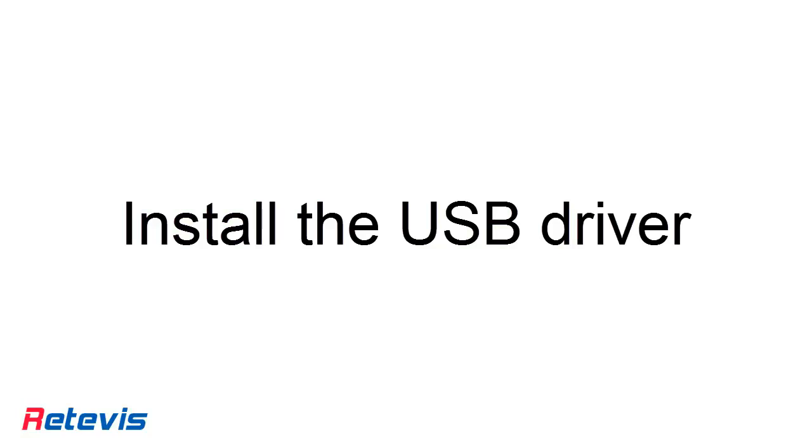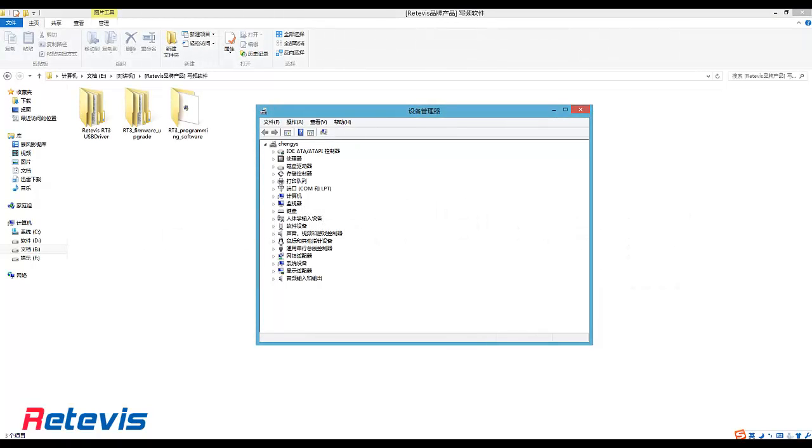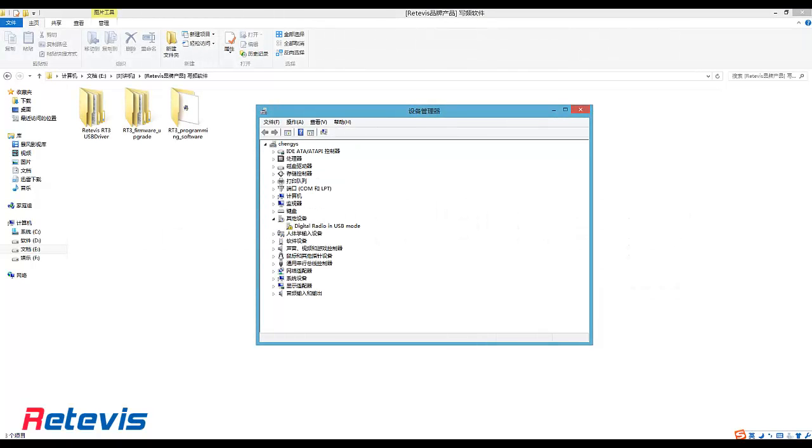Install the USB driver. In PC Device Manager, you can find there is a USB device, but it has a sign like an exclamation mark.